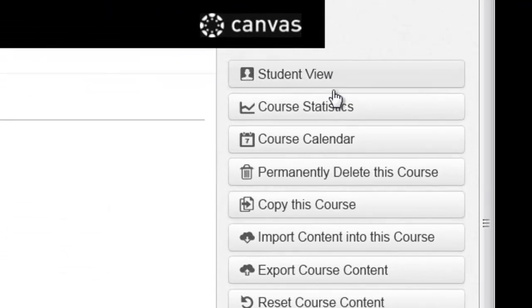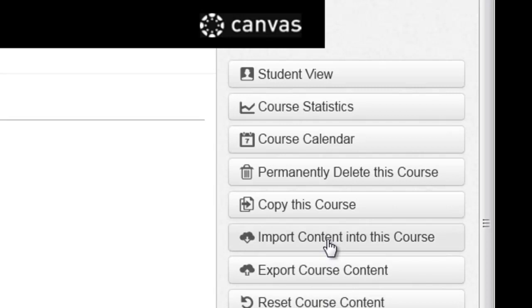The other thing on the settings area that's important would be all the way to the right. We have a bunch of links here. When you import content, you can start with an empty course shell and you can import all of the content from a previous course that you have taught, making it extremely easy to move forward from semester to semester and we can cover that in a subsequent workshop.